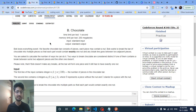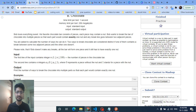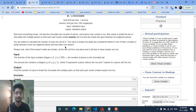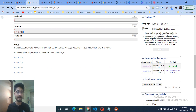The first problem is about chocolate. Bob loves everything sweet — his favorite chocolate bar consists of pieces with nuts. The nut is represented by one. Bob wants to break the bar into multiple pieces such that each piece after cutting has exactly one nut.